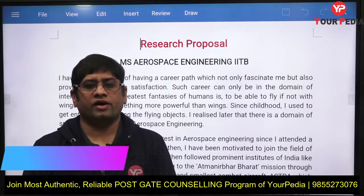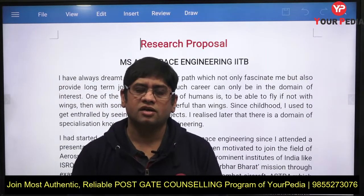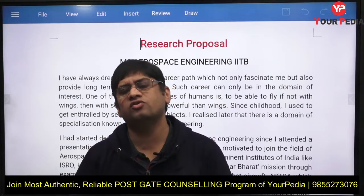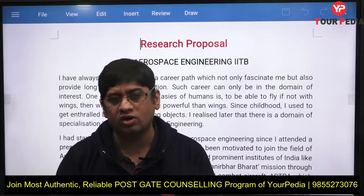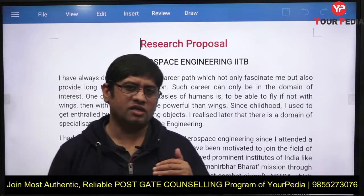Welcome to PDA Education. You are watching videos related to Statement of Purpose, research proposals, and how to write them for different departments. You will find many videos in the playlist related to SOPs, SORs, and LORs for different departments and different courses.